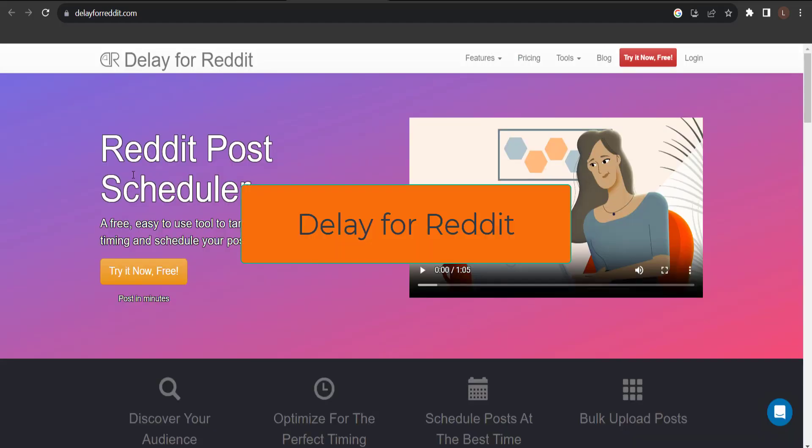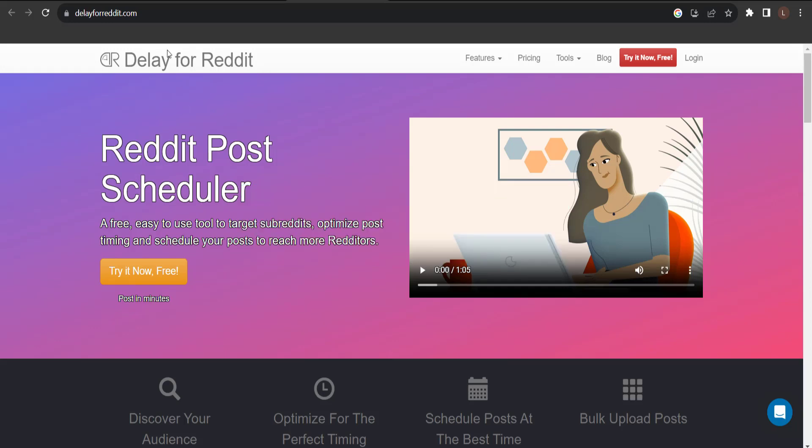Next, Delay for Reddit. This is also a Reddit post scheduler. It is free, easy to use tool to target subreddits, optimize post timing, and schedule your post to reach more redditors. So, try it now for free.